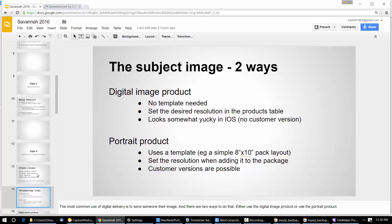Most people with iOS have been using the second version — the product version — because they can use customer versions of templates. That's old news for most of you. So there are two ways of sending the subject image.